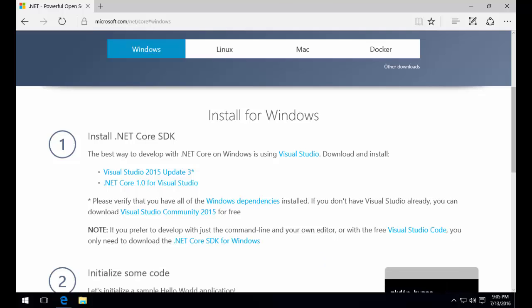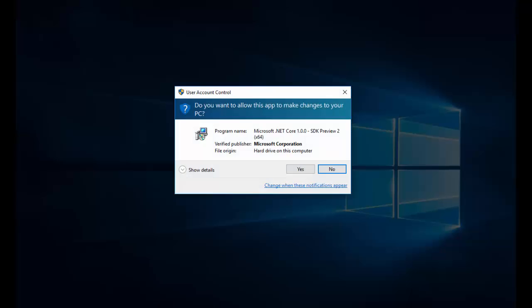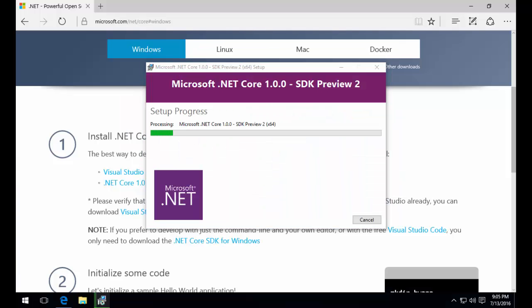Once our downloads complete, we're going to run the installer and just run through the normal settings and this will install everything on our local machine.